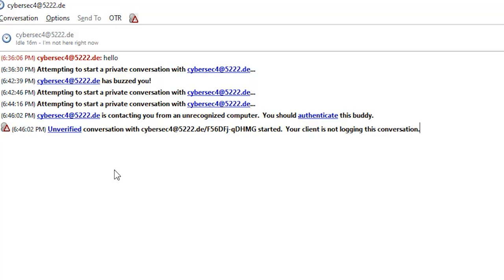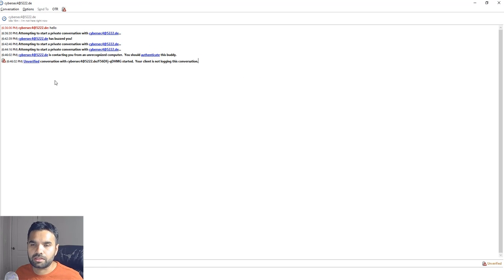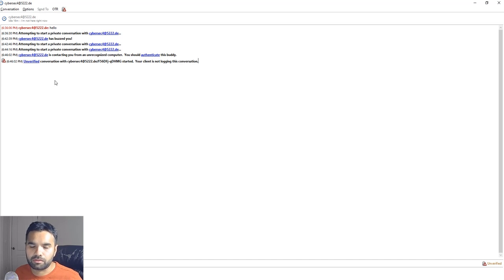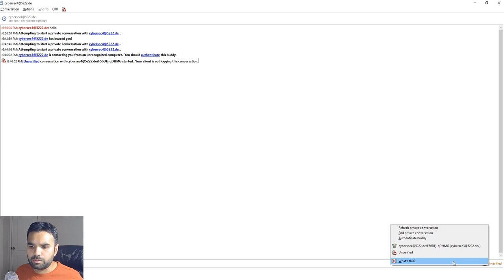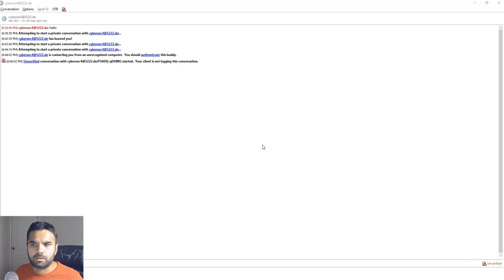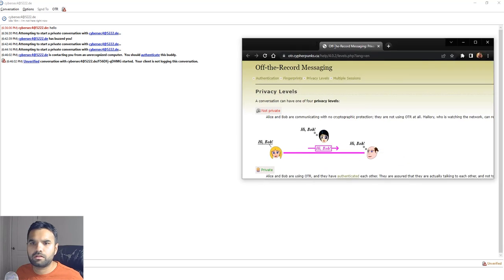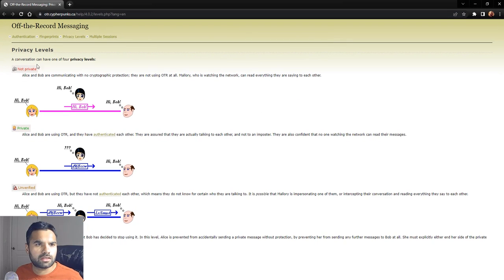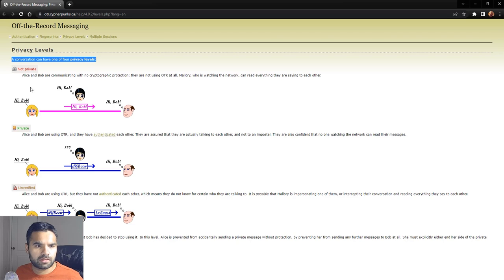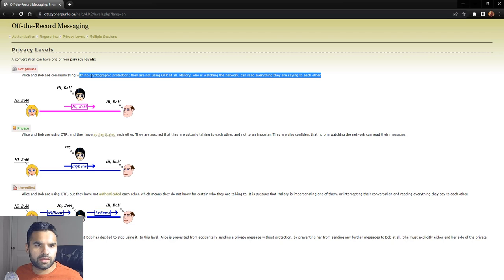You want to make sure you're authenticating this person and not someone like your friend's friend trying to chat with you from somewhere in another part of the world. So let's see what this 'unverified' actually means. A conversation can have four privacy levels.